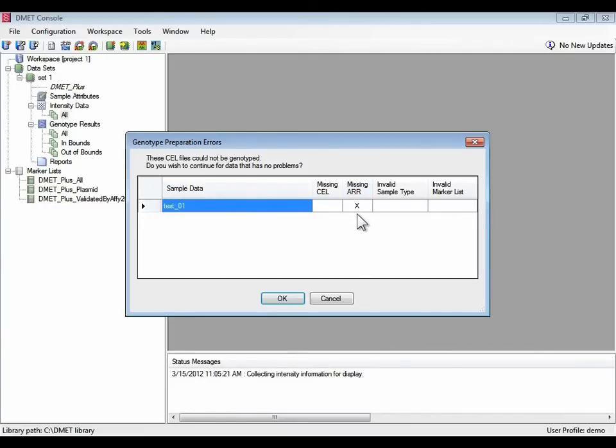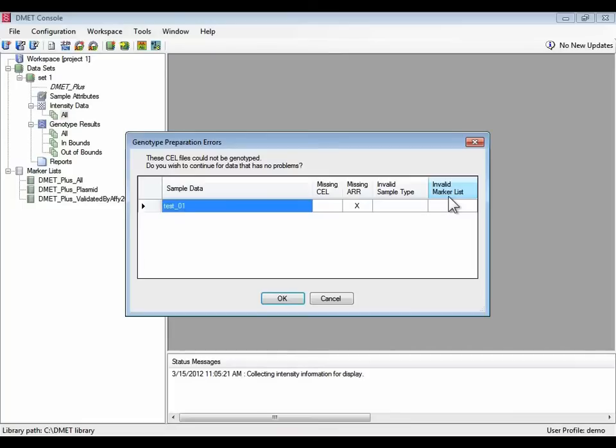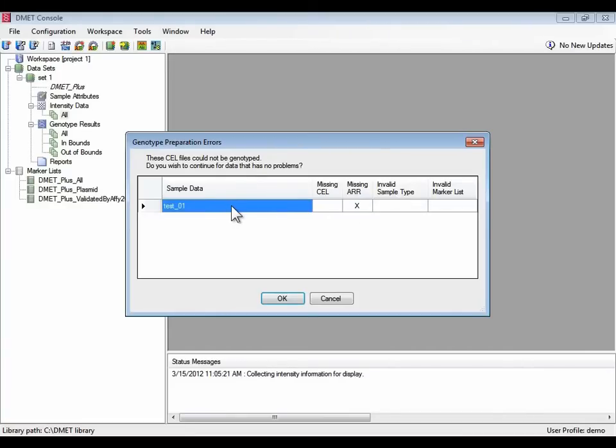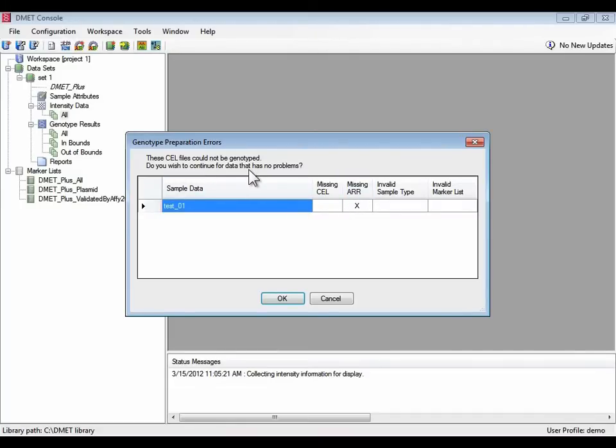There's one more error in the set and that is that the first sample is missing its sample file. A sample file is required for each cell file and not only that, the sample file needs to have a valid sample type like sample or control and a valid marker list listed like DMET plus all, for example. If that information isn't found for a particular cell file, the cell file will not be processed. In this case we're not going to try to fix the problem by finding the AR file. We're just going to continue with the subset of cell files that have no problems.